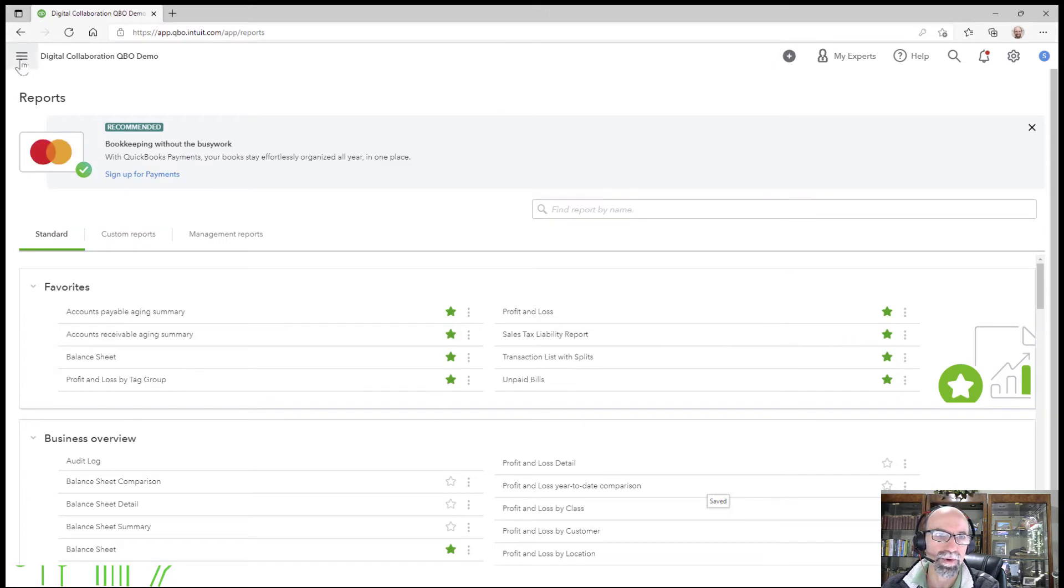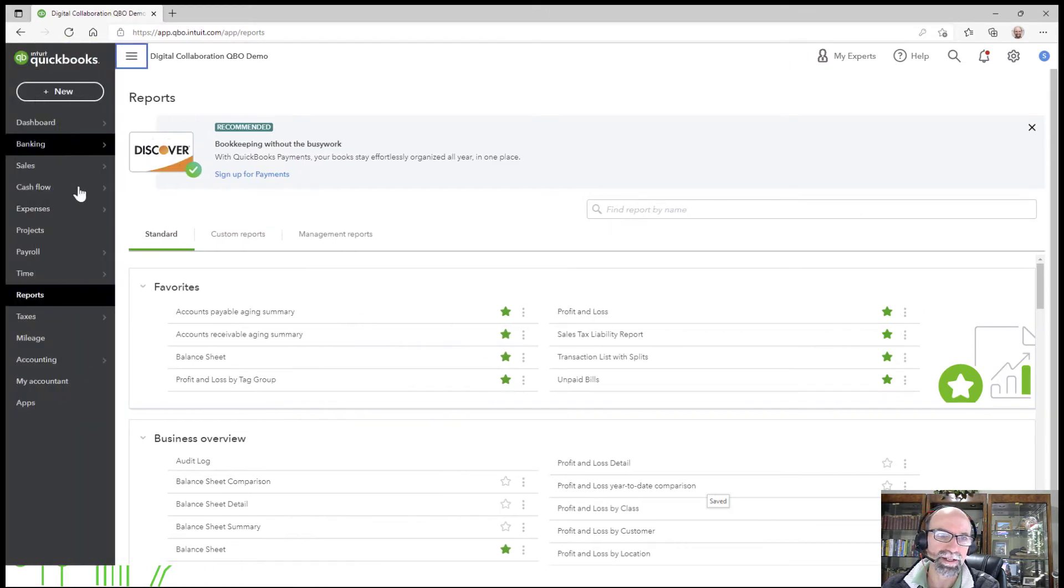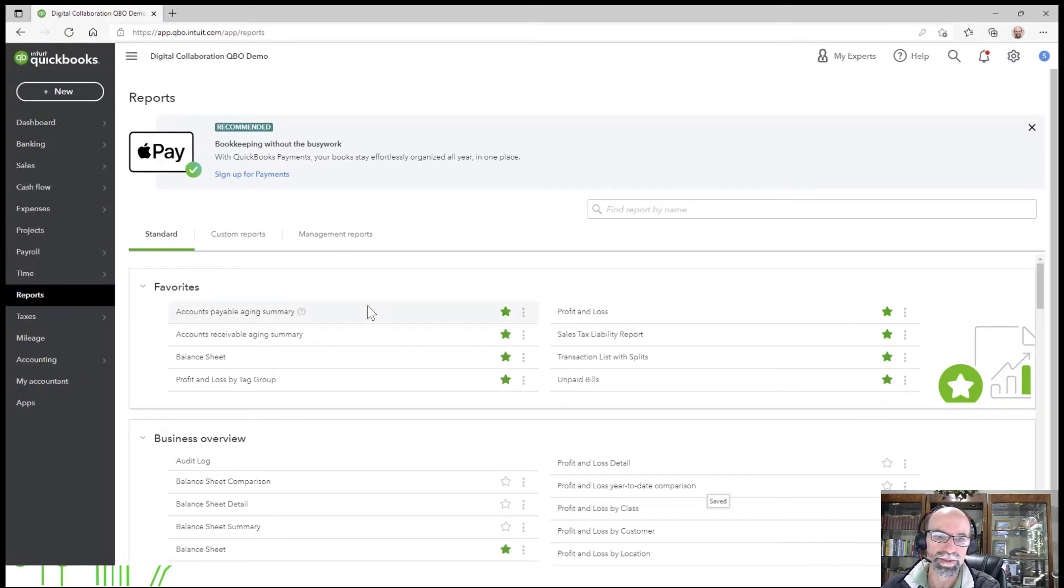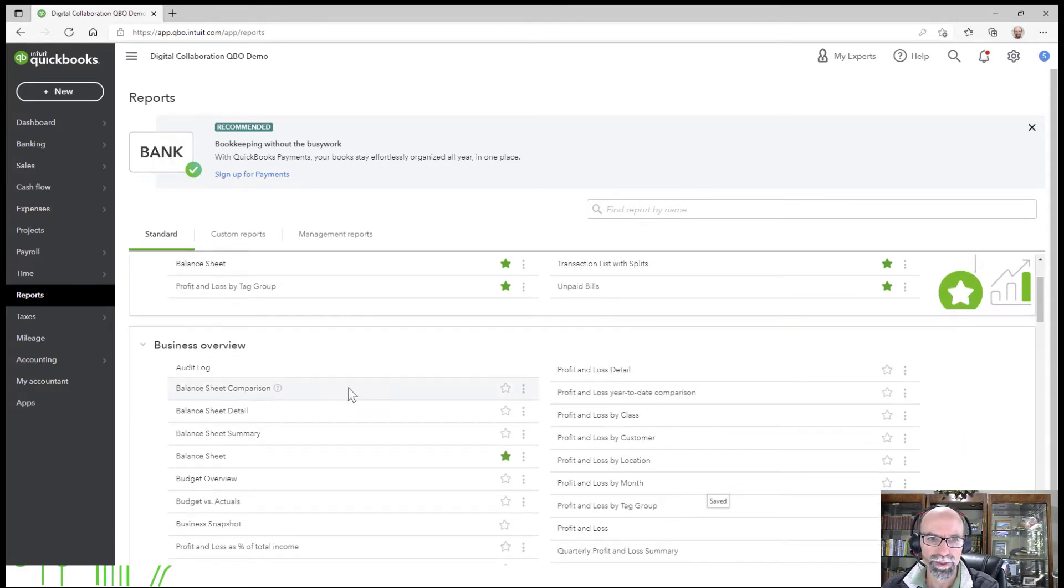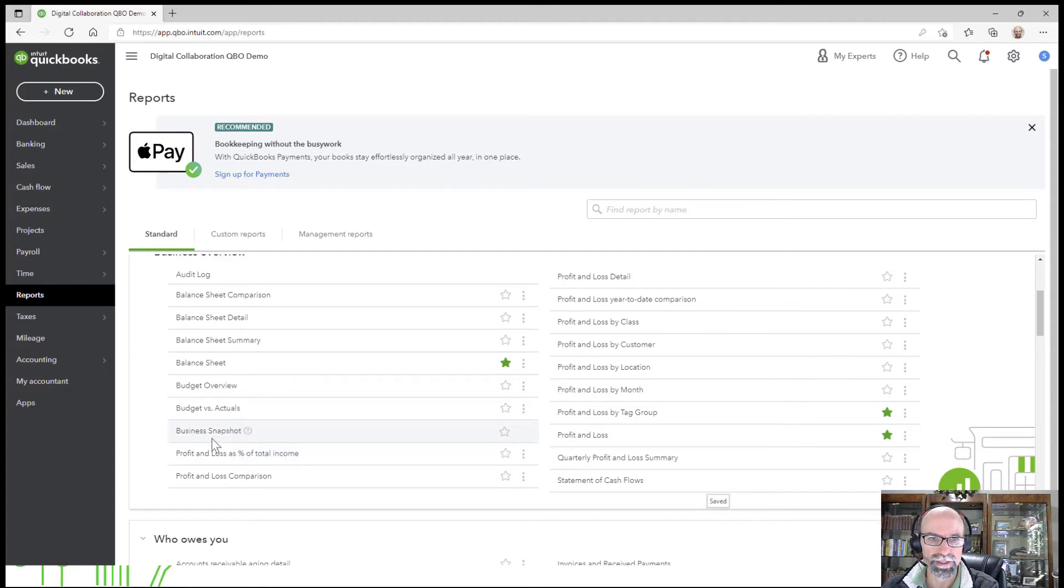So on the left side, you would click Reports, and then you would navigate down into the Business Overview where you should see Business Snapshot.